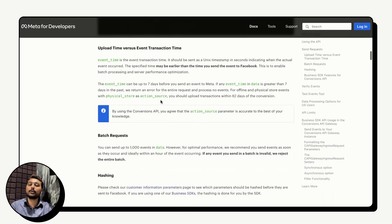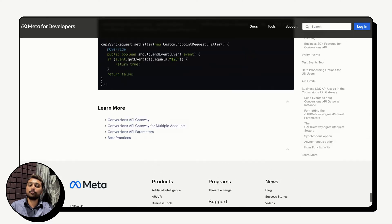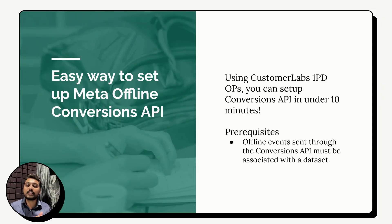So how do you send offline event data to Meta? You can use the Conversions API. However, the Conversions API requires code setup across your website and integration with Meta. That is a significant coding effort. If you can do that, you can set up Conversions API yourself. However, I'm going to show a very easy and simple way to set up your offline Conversions API — using CustomerLabs 1PD Ops, you can set it up in under 10 minutes.